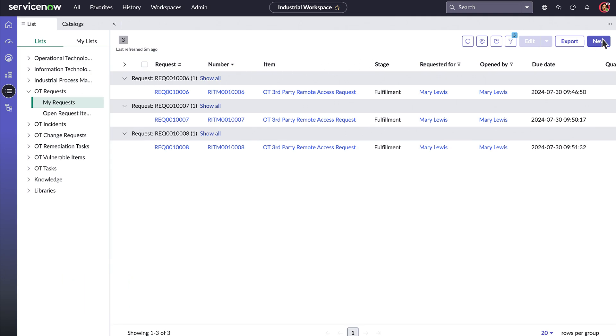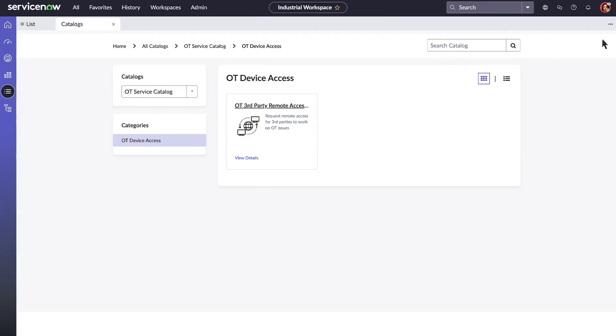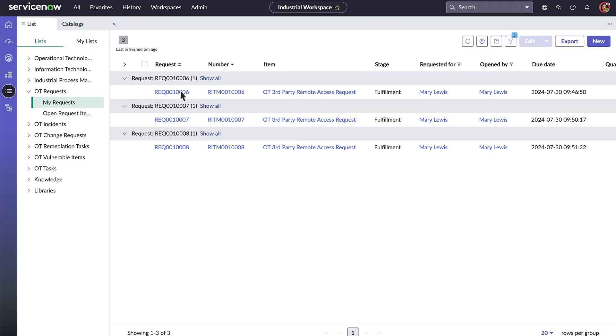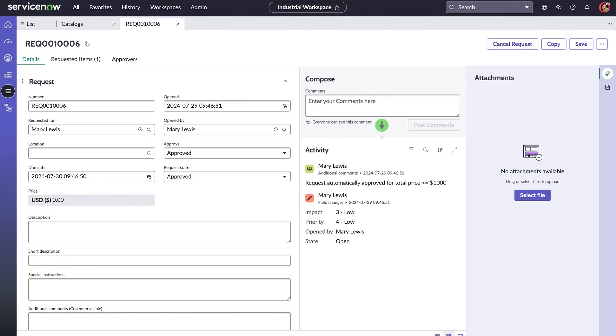Your catalog administrator can create catalog items for products and services tailored to your organization. You can request items from the catalog, and you can follow the activity of your request tasks through to fulfillment.